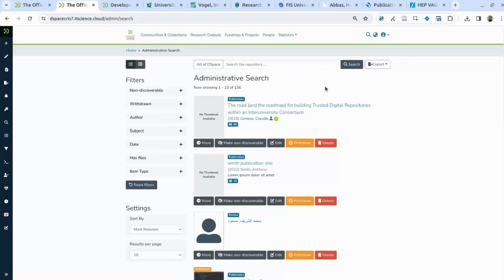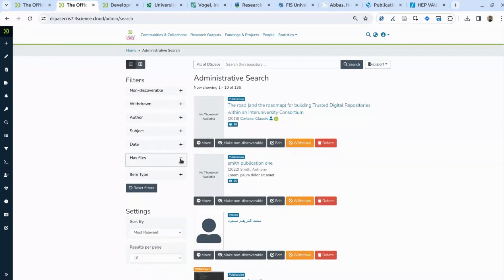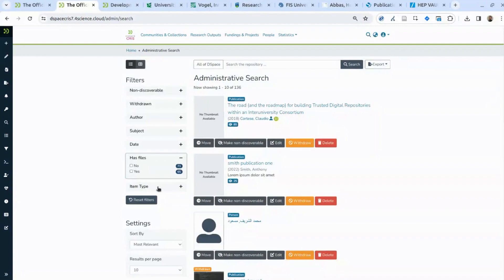Essentially, the same search functionality used for the public search can also be used for internal purposes with a different configuration, allowing you to analyze different aspects of your data. For instance, you can see how many publications have a file, or create facets showing how many publications are open access or under embargo. This is just a matter of different configurations for faceting and visualization.